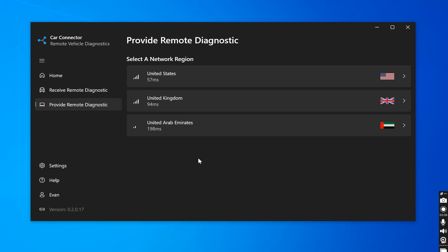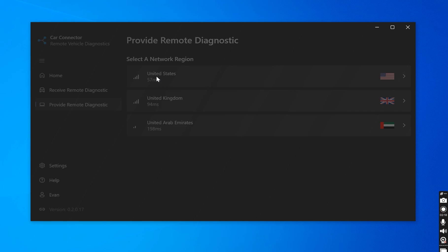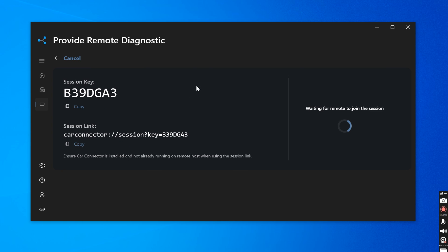Next, it gives you a network region to check. In this case, you will pick the one that's closest to the car and we can actually see live ping to these data centers. In this case, the car's in the US and it has the lowest ping for our application. We are now brought to the session key. As you saw earlier under receive diagnostics, there was a spot to type in the session key. We can click copy and send it over to the end user client.